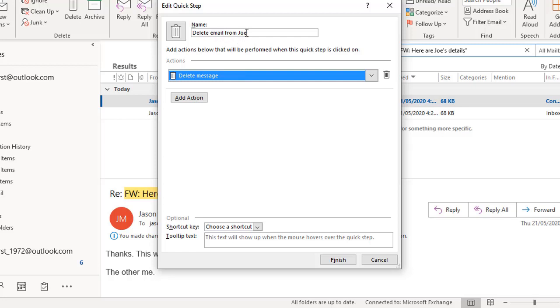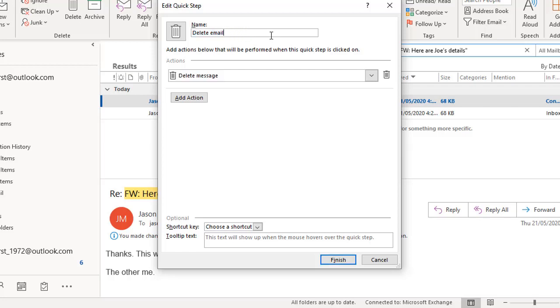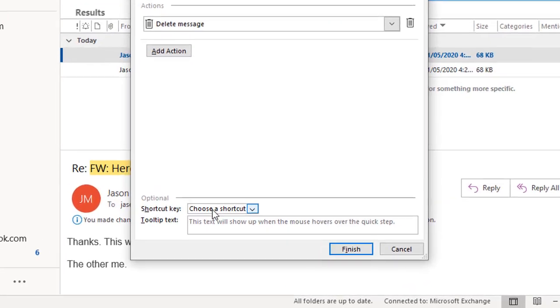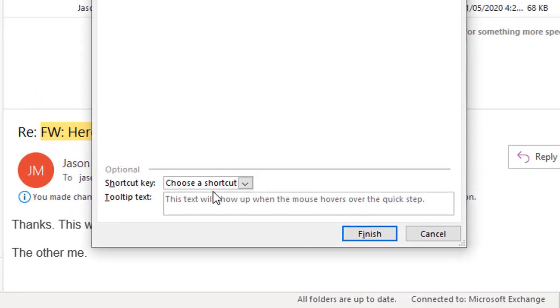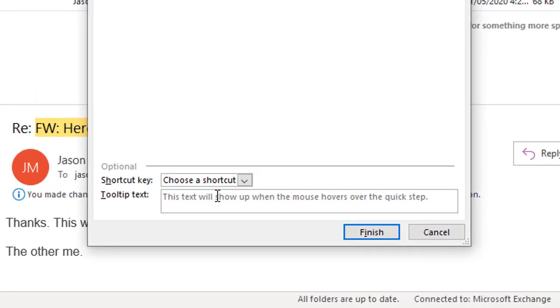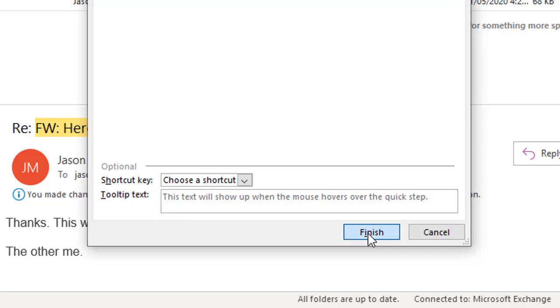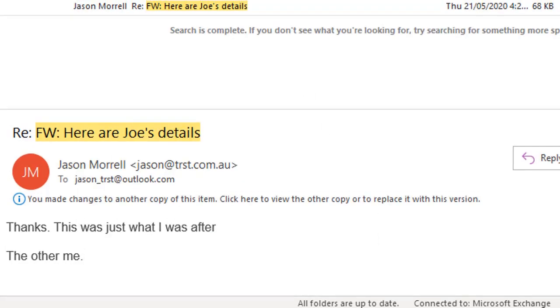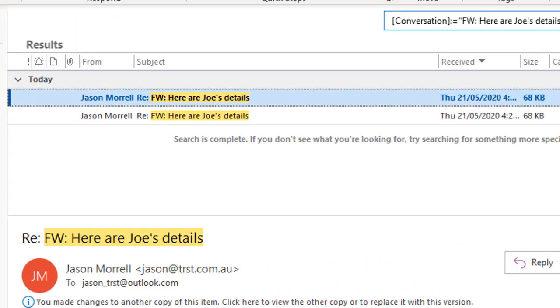Now it actually doesn't discriminate. So where it says delete email from Joe, whenever I run this quick step, I could apply this to anybody. It doesn't have to be from Joe. So I might as well get rid of that just to make it a bit more accurate. Just delete email. And that's all we've got to do. You can assign a keyboard shortcut if you wanted to, and a tooltip text, which means the little label there shows up when you hover over the quick step to remind you what it does. When we click finish, that quick step has been added to the gallery.